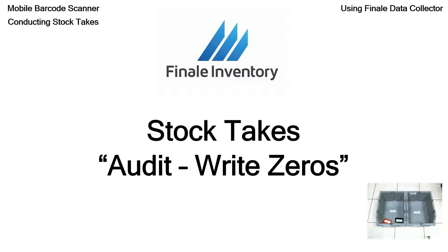Well, we're going to concentrate here on audit or write zeros. That's where you're basically going to do a reset on the entire sublocation or stock location that you're doing the stock take for.